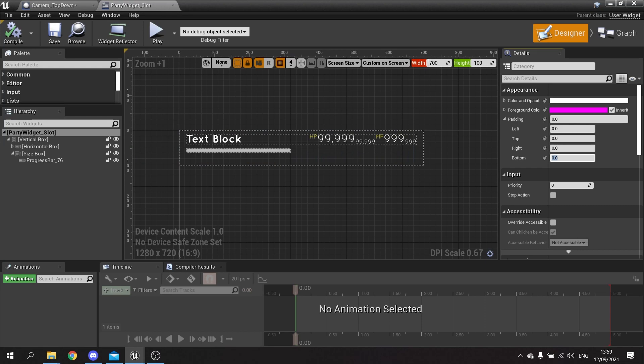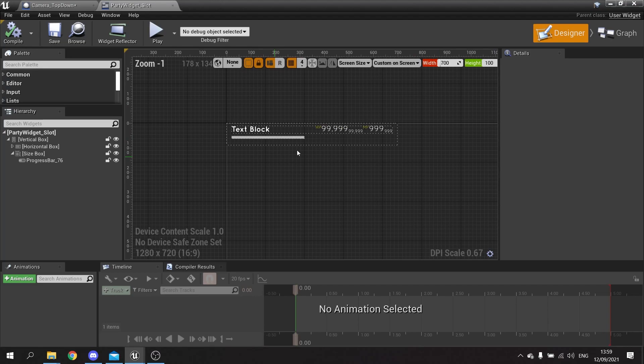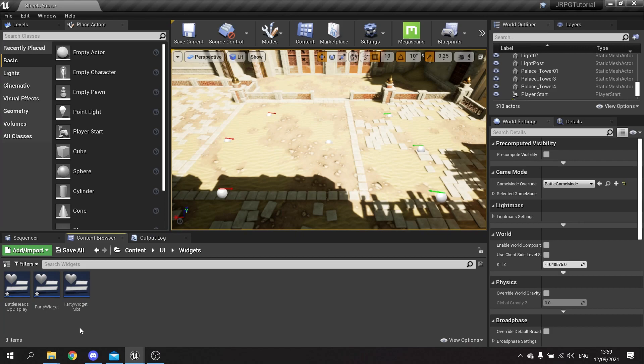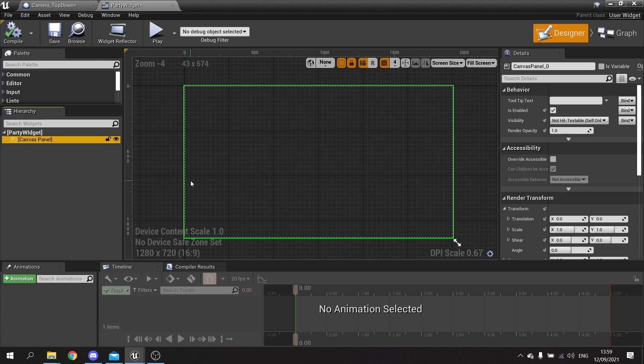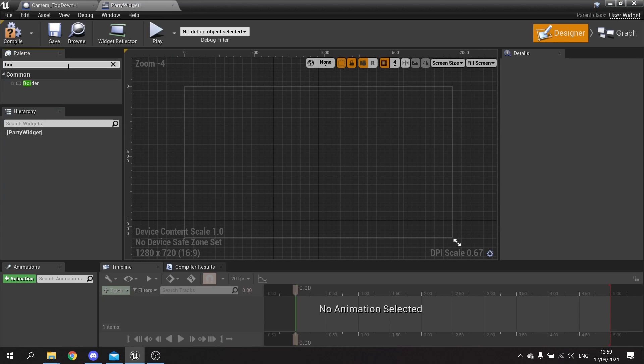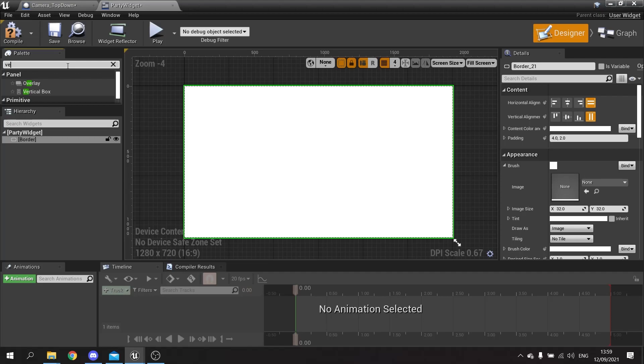That will do for now. We're going to close that and open up our party widget. In here we want to design the whole widget itself, so I'm going to get rid of the canvas panel and in its place I'm going to put in a border, and inside that border I'm going to put in a vertical box.